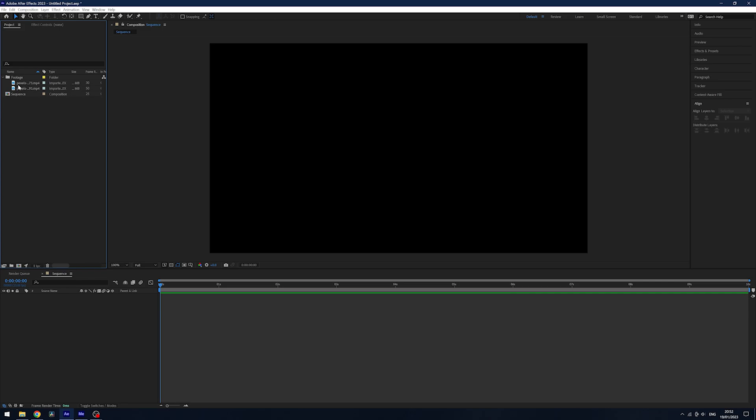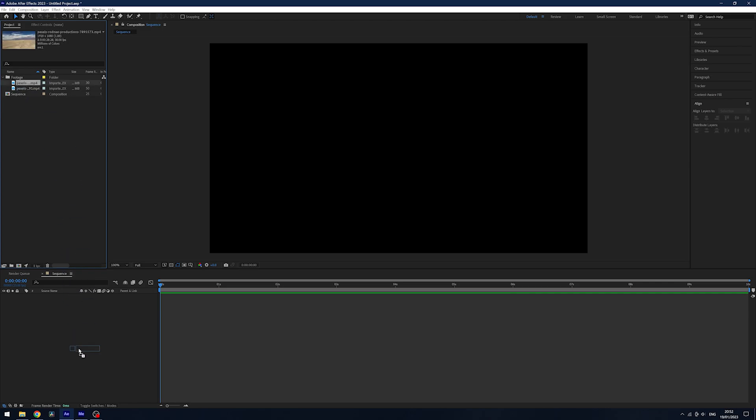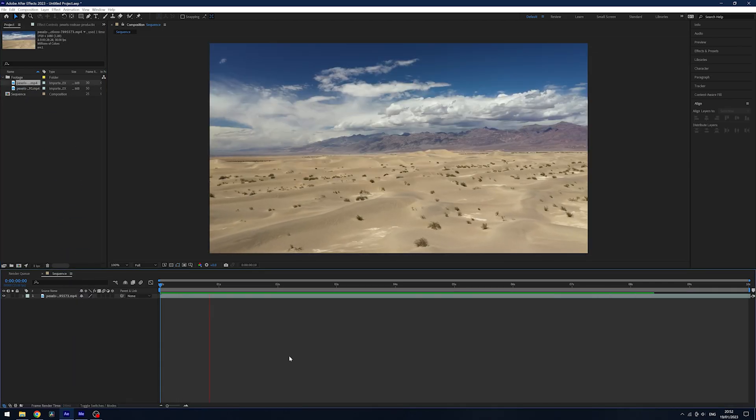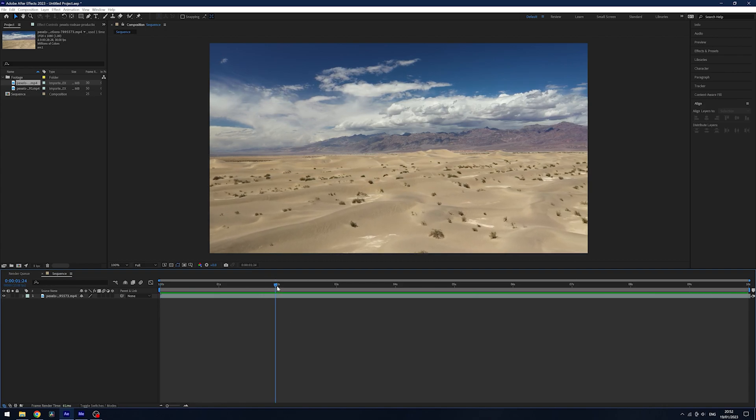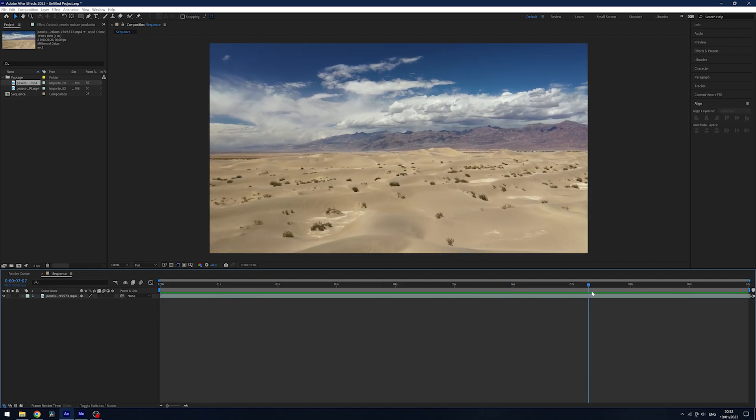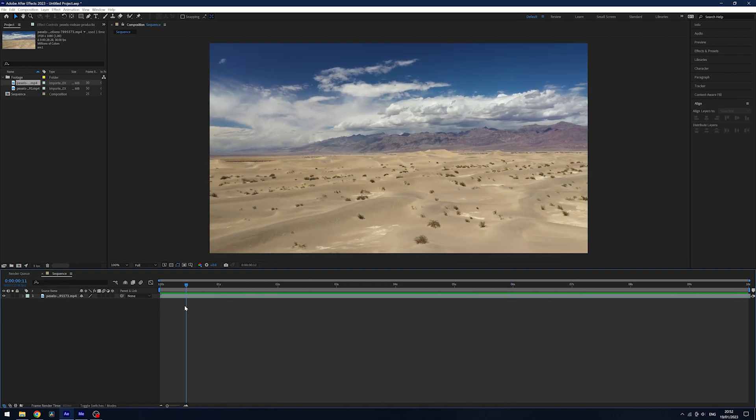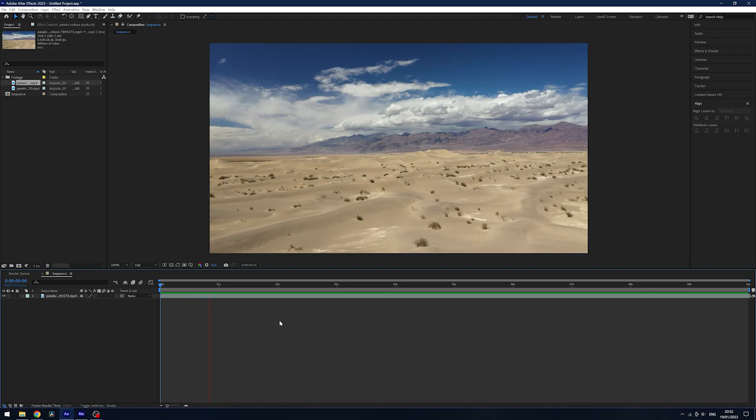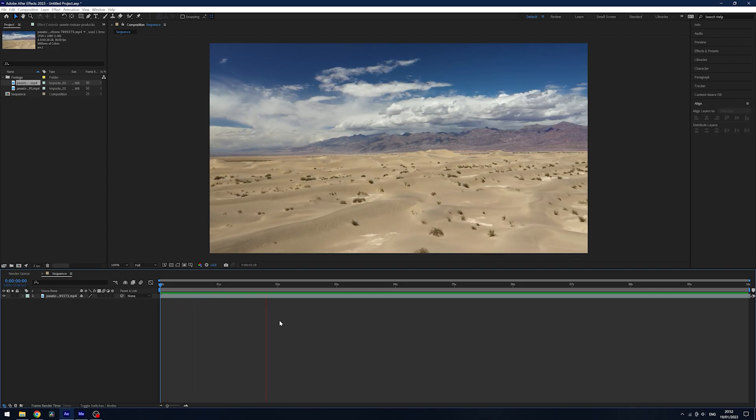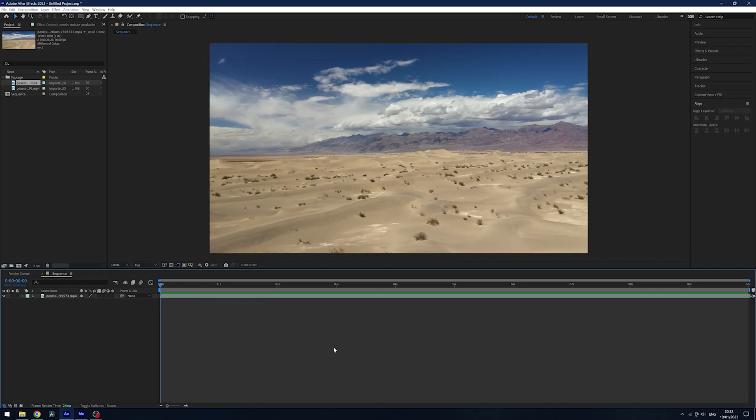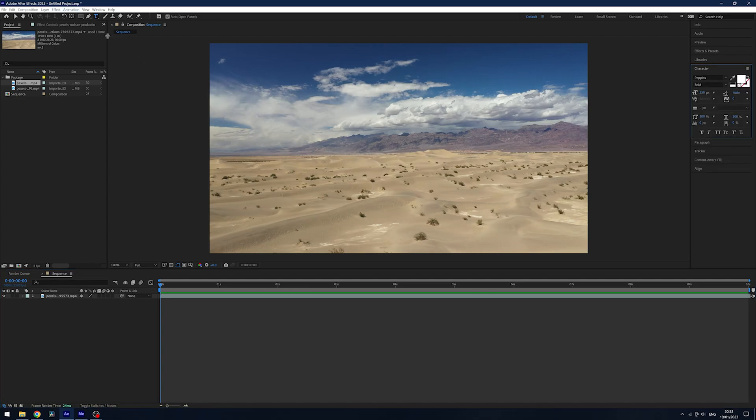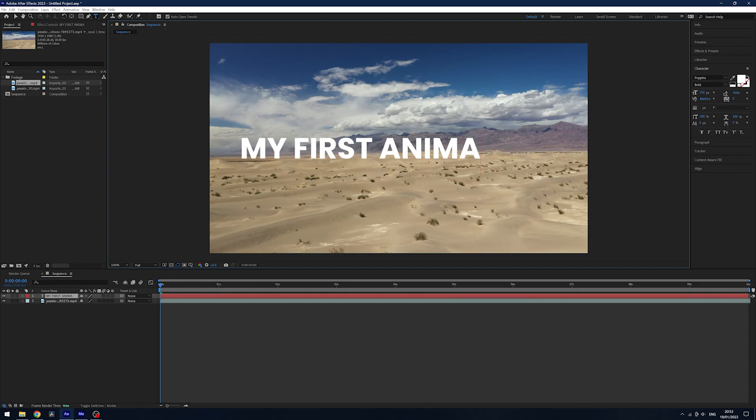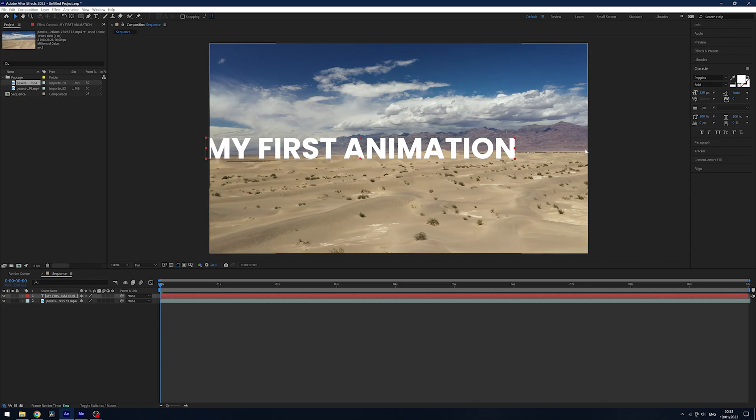We're going to drag some footage down to our timeline and you can play this through by pressing spacebar on your keyboard or simply scrubbing along with the timeline indicator. While it looks cool we have our first bit of footage in After Effects. I'm going to start with adding some text to our screen. I'm going to click the text button up here, click in the center of the screen and I'm just going to type in my first animation.